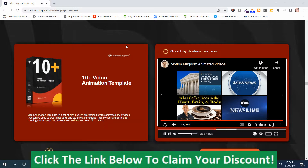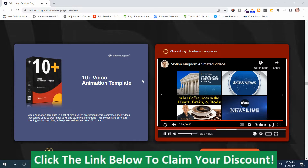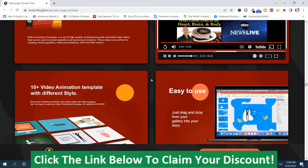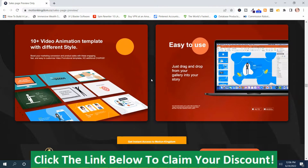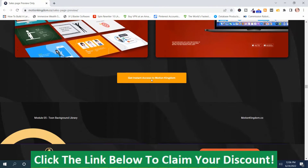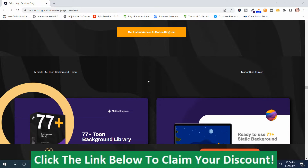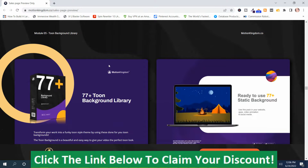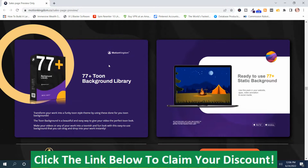That kind of shows you what you get in the animation templates. Scrolling down — module five is the Toon background library, and there are 77 plus of them.